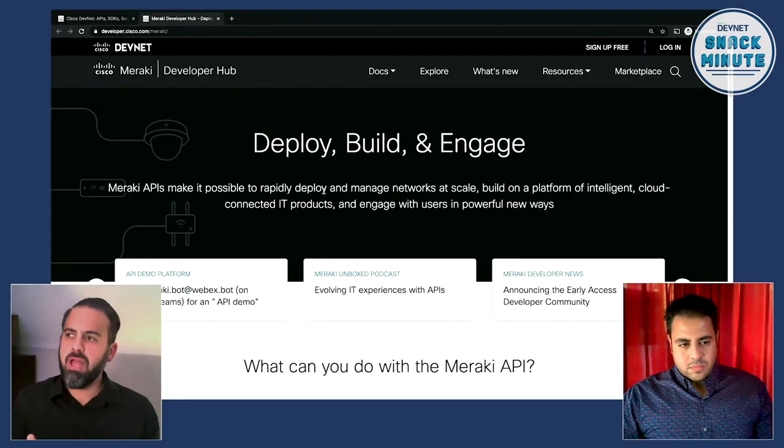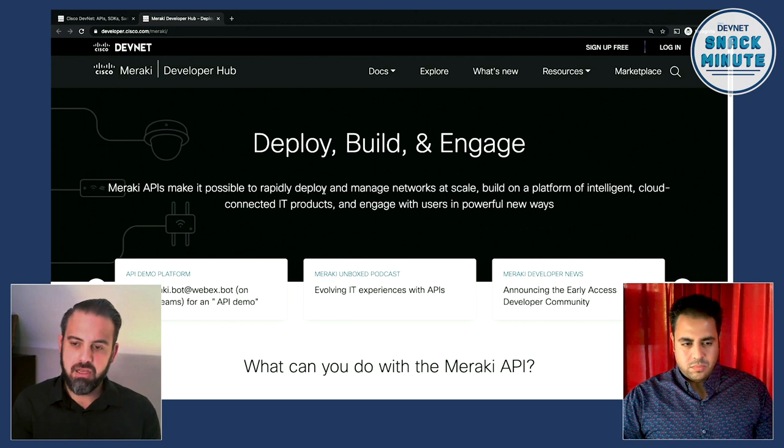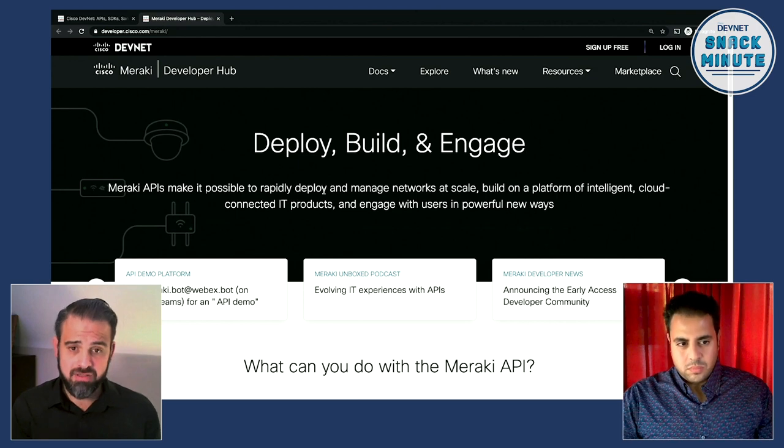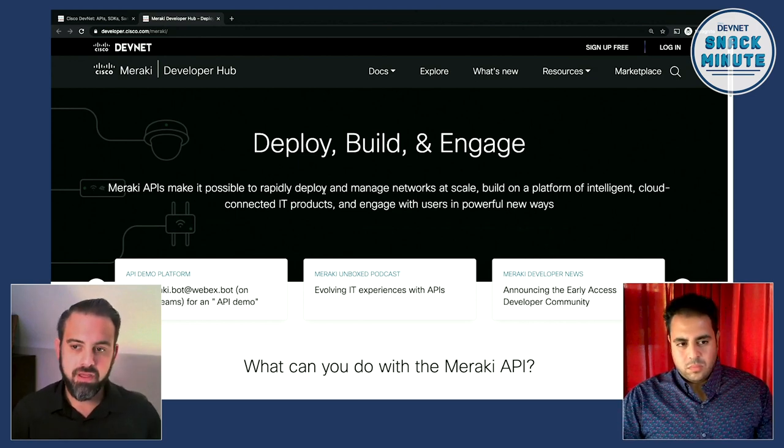Today we're talking about the Meraki SDK. I wanted to follow up on the excellent episode about the Cisco DNA Center Python SDK with a comparable episode covering the Meraki Python SDK. We're looking at the Meraki Developer Hub, which is everything you need for getting started integrating with the Meraki platform. This builds on Episode 2, where we talked about Meraki V1 and the API documentation.